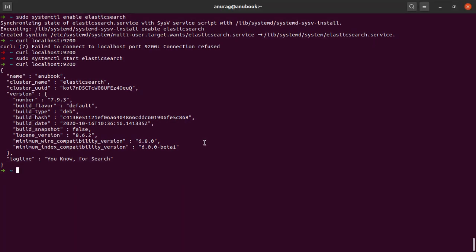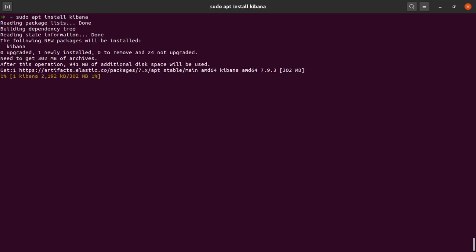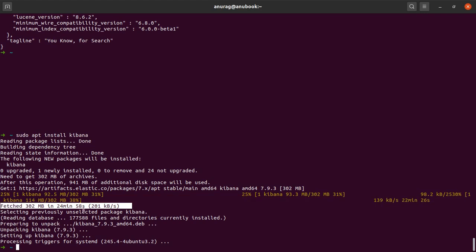While Elasticsearch is installed, we would also need to install Kibana. So let me simply say sudo apt install kibana. It pulls in 302 MB, so I'll see you guys at the other end of this installation. And here we can see that Kibana is finally installed — look at the amount of time it took even on a fast internet connection.